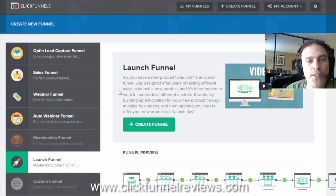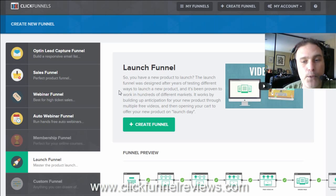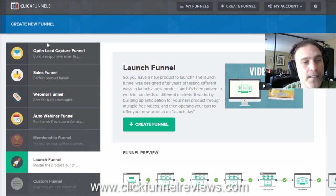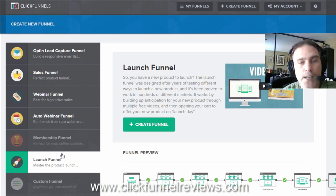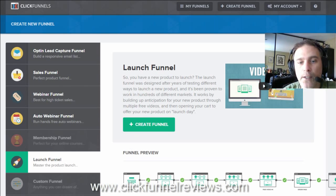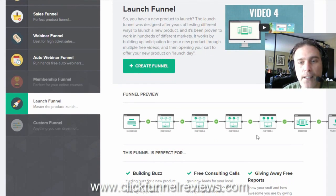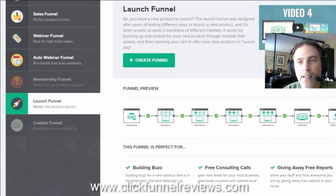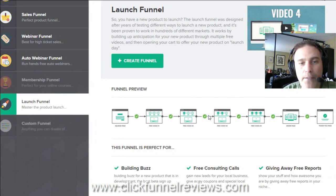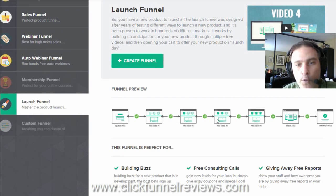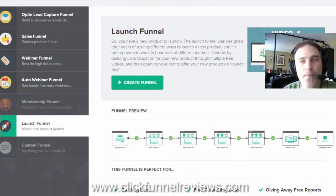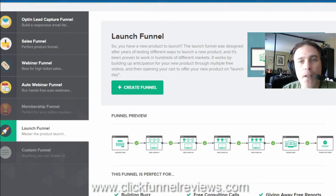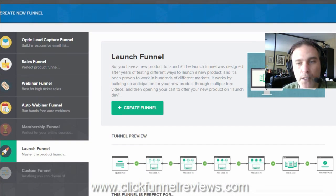Of all those other systems, ClickFunnels is by far the most advanced. What it does is it allows you to select the type of funnel that you would like to create, and when you do select that, like I selected Launch Funnel here, it will come up with a list of all the default pages that it's going to include as part of that funnel. So in this case we have a squeeze page, four free videos, order page and a thank you page. So what is a Launch Funnel and what's the purpose of it?